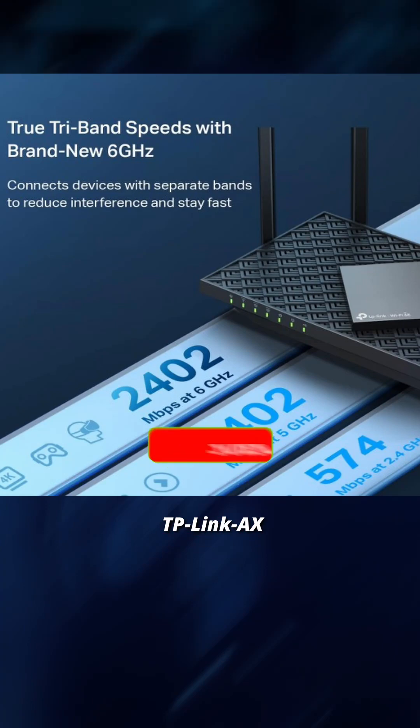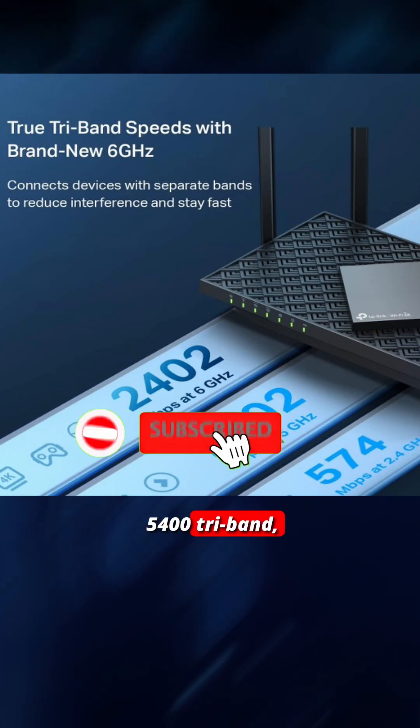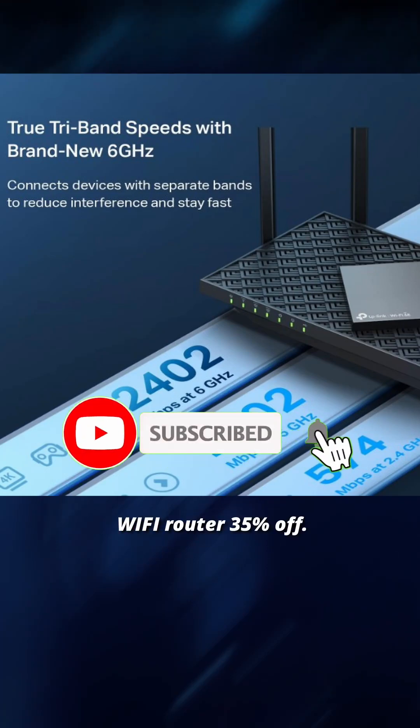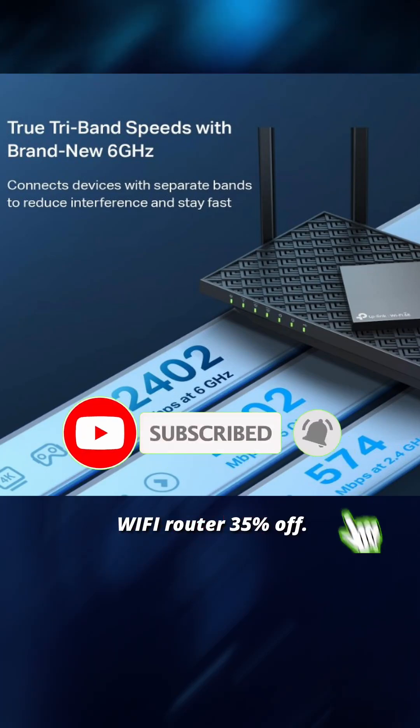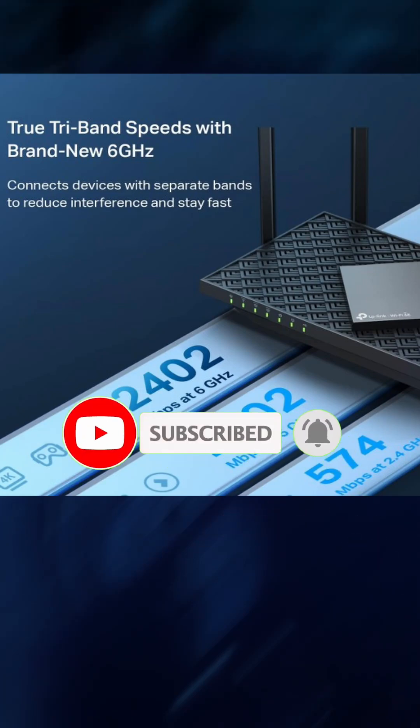TP-Link AXE 5400 Tri-Band Wi-Fi router 35% off. Subscribe and share the video for more.